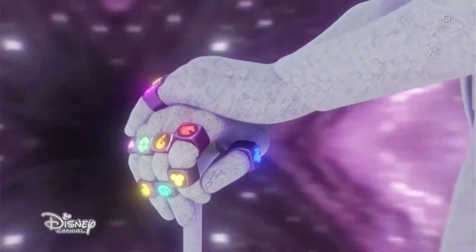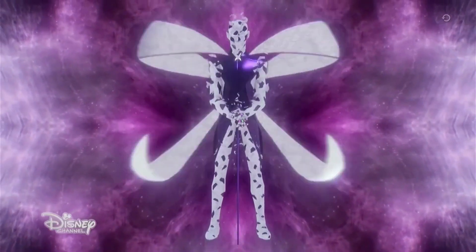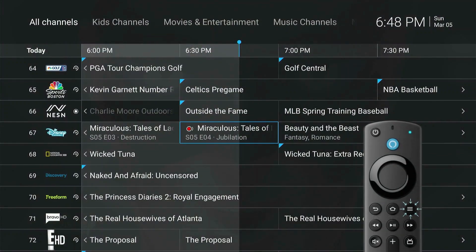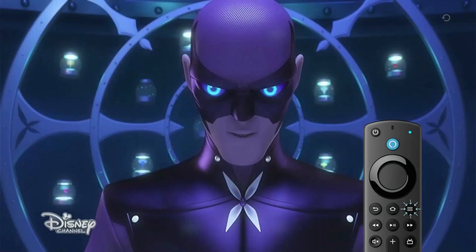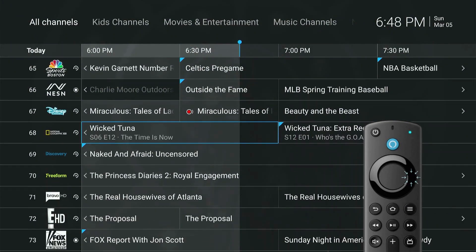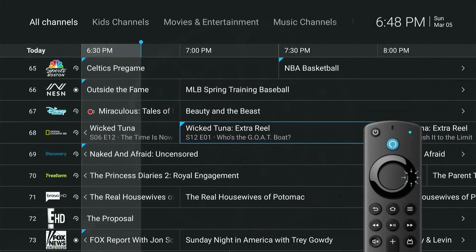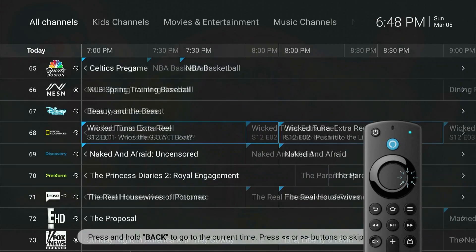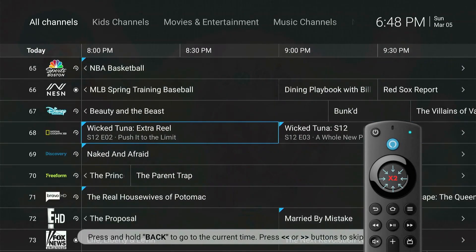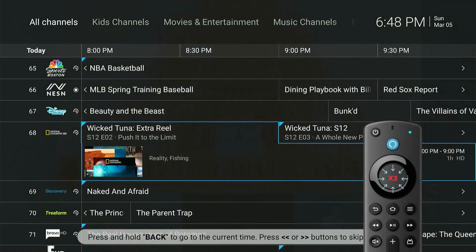Now, let's see how to record future programs. Let's go back to the Live TV Program Guide by hitting the TV Guide button on the remote. Navigate to the right to see future programs. Press the Select button twice.